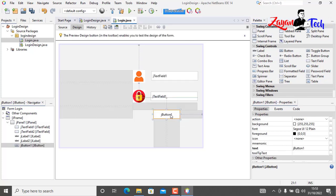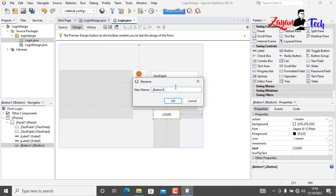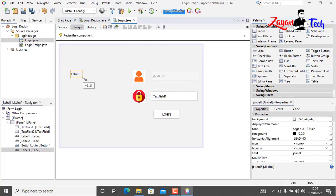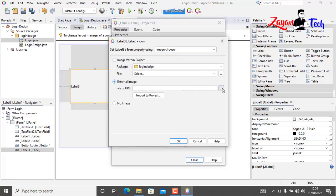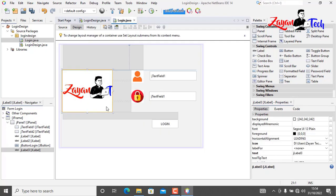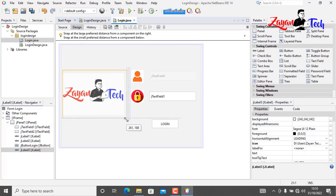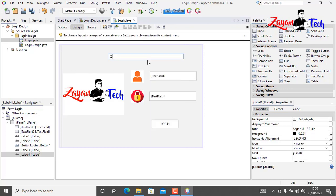Drag and drop one JButton and rename it 'login', and edit the variable name to 'jButtonLogin'. Add one more label where you can add your company logo or anything you like.